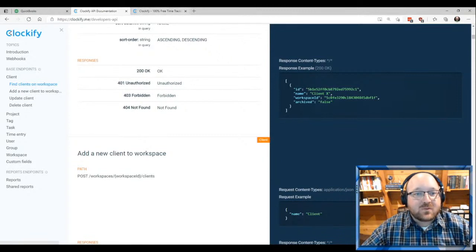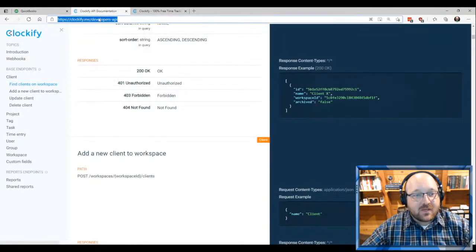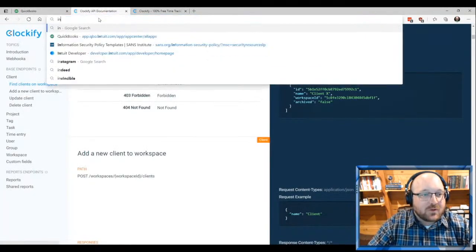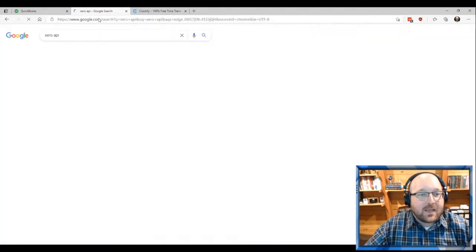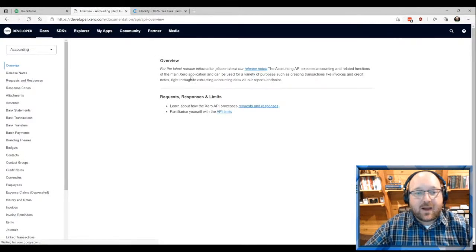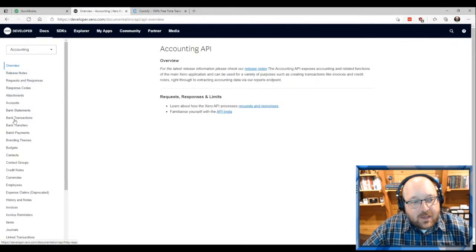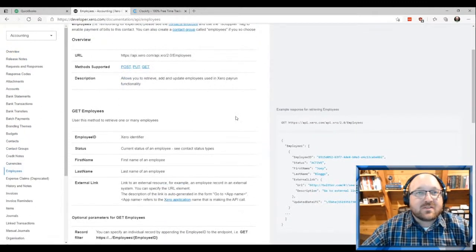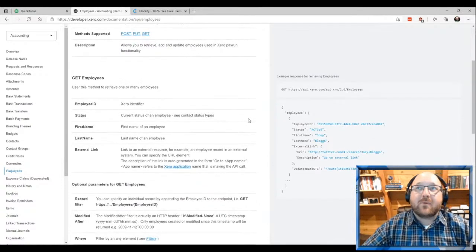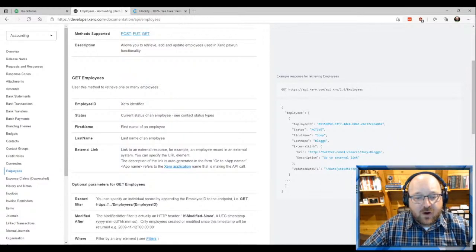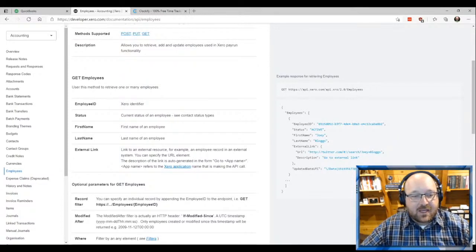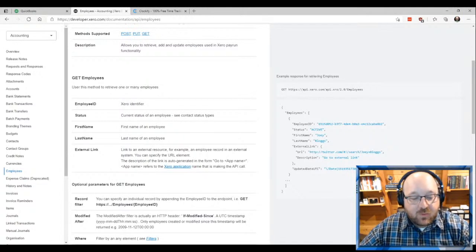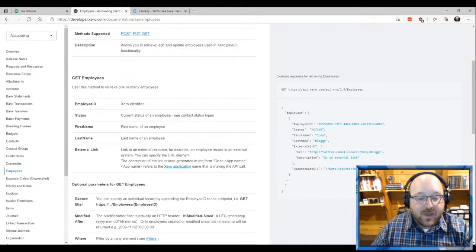Intuit is no different — there is an Intuit API for QuickBooks and a Xero API for adding and pulling data from Xero. When picking different solutions, you're going to want to ask: do you have an API? Can I push and pull data from you? Just knowing that this is possible gives you the ability to build other applications on top. When looking at solutions for our organization, we will not pick a solution that does not have an API.